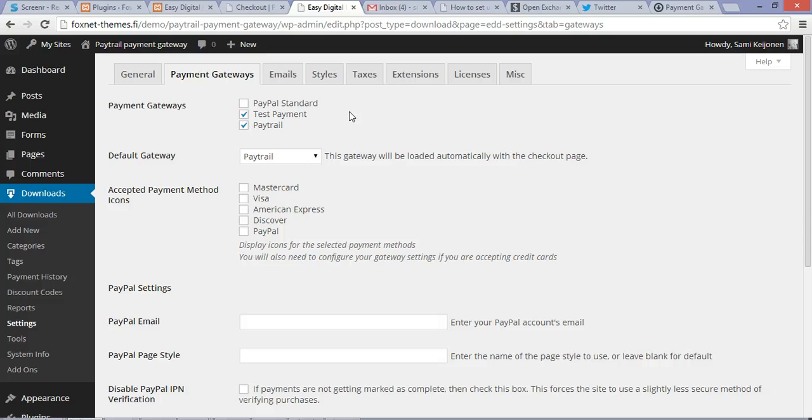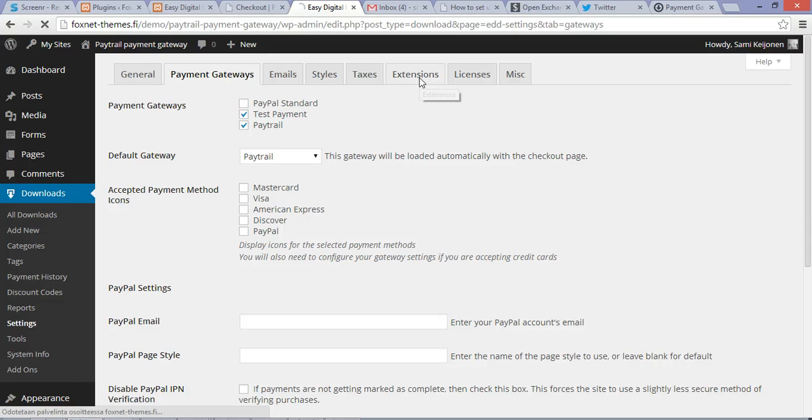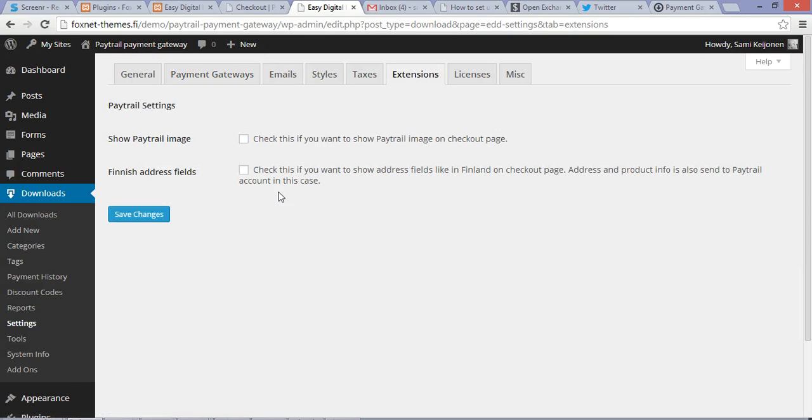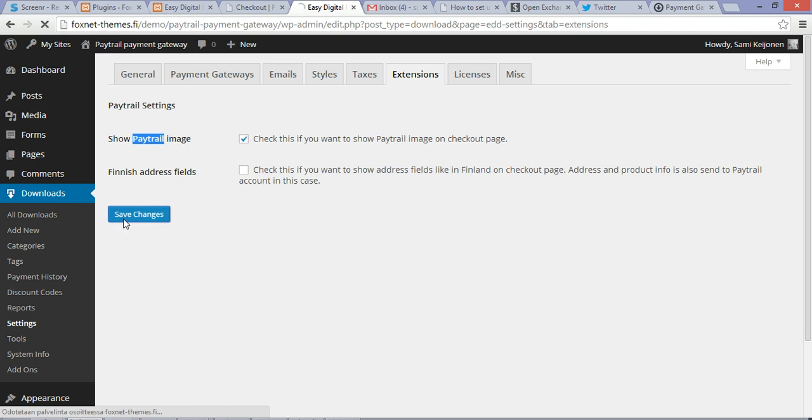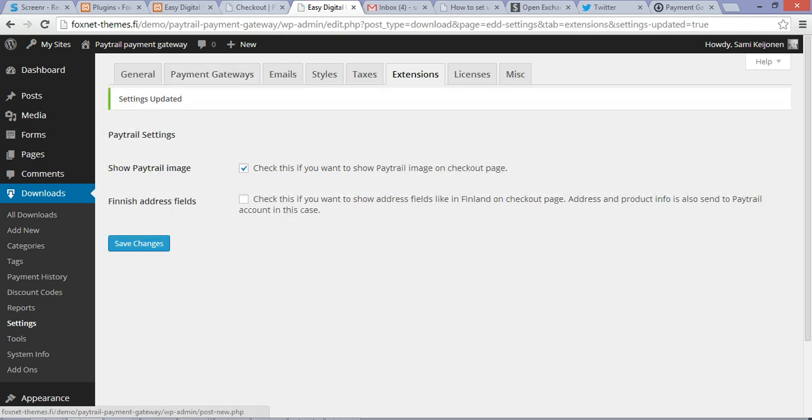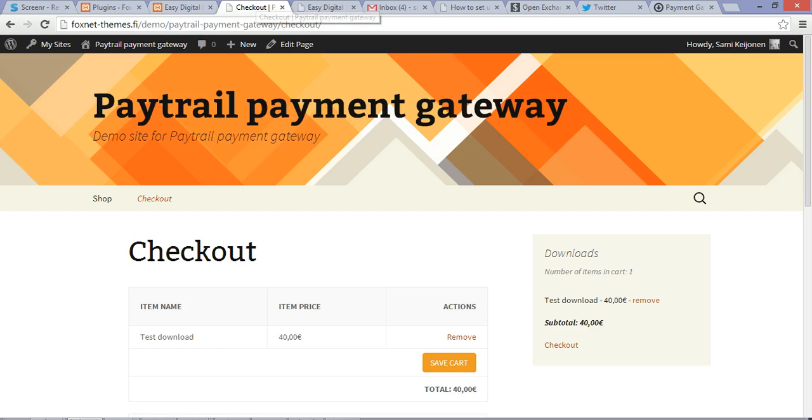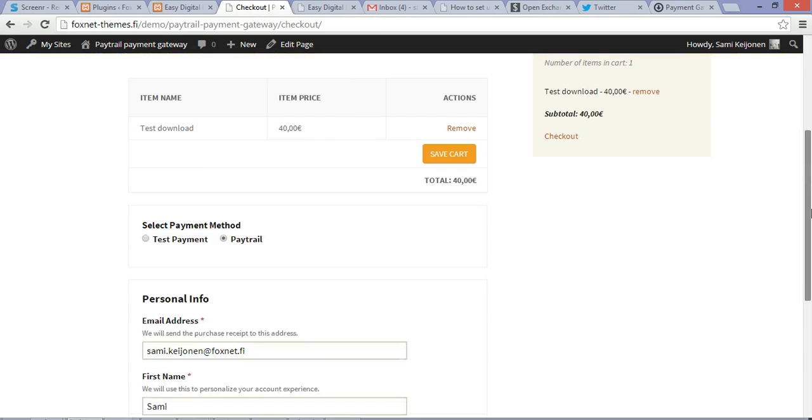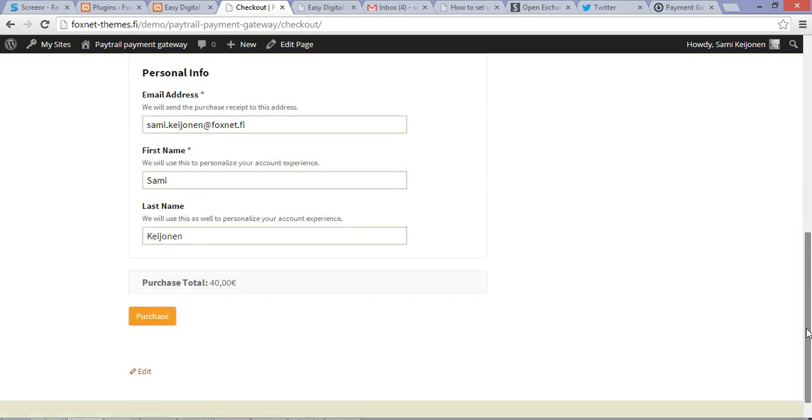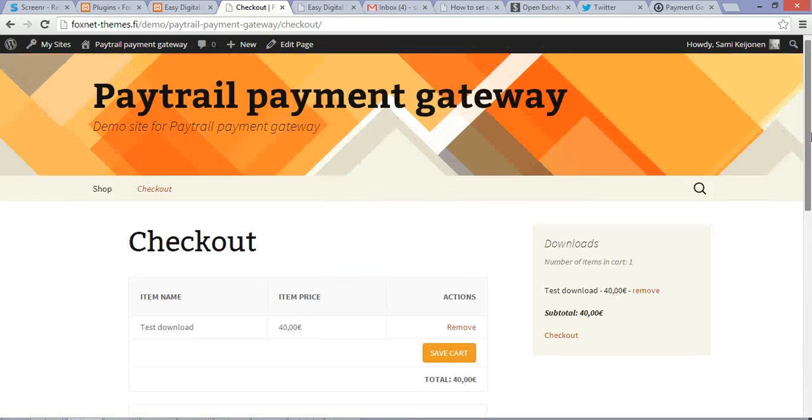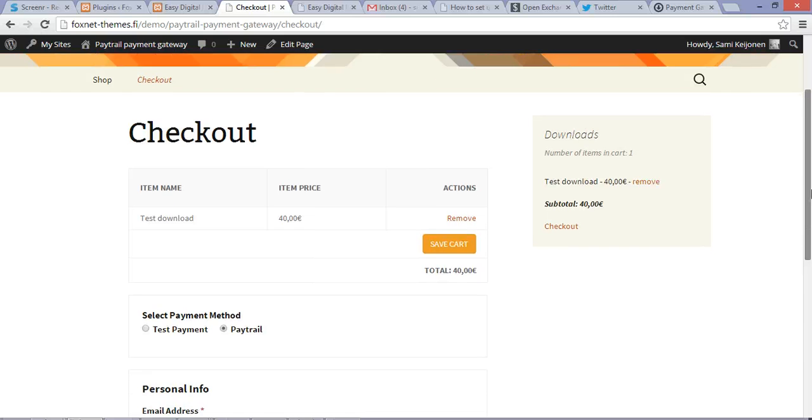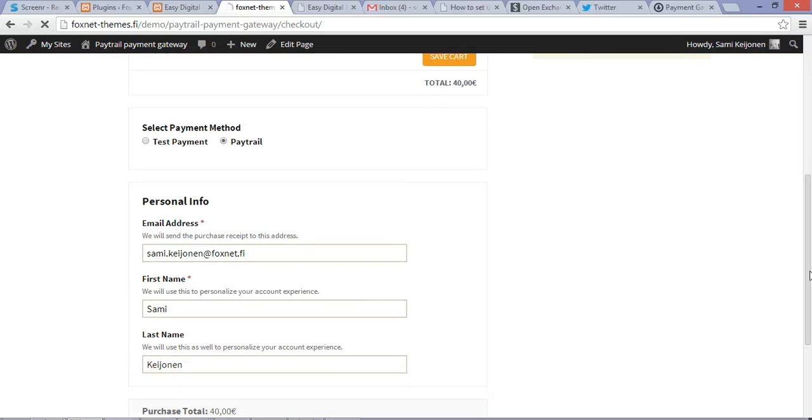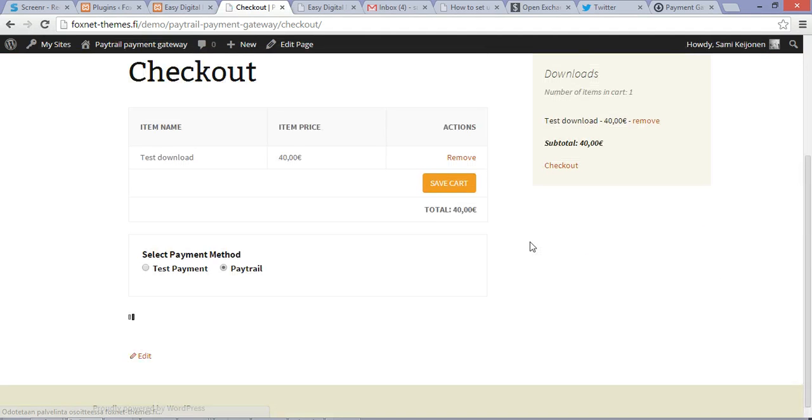And after that, you should check the Extensions tab where there are a couple of settings more. For example, you can show the Paytrail image at the checkout page. If I'm going to check this and save changes on the checkout page which I have here, this is just a basic Easy Digital Downloads checkout page. If I refresh...